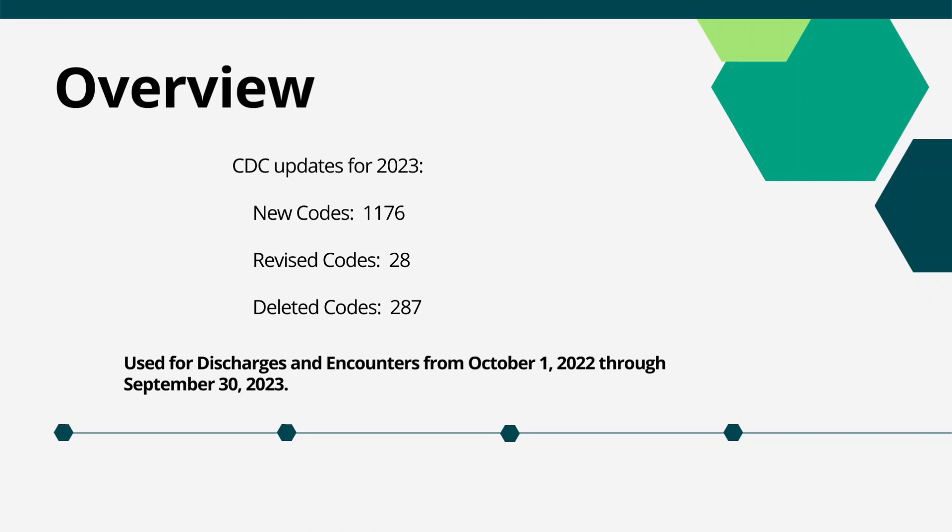The Centers for Disease Control has issued the 2023 ICD-10-CM updates, which include a total of 1,176 new codes, 28 revised codes and 287 deleted codes for 2023. These 2023 ICD-10-CM codes should be used for inpatient discharges occurring from October 1st, 2022 through September 30, 2023, and also for patient encounters occurring from October 1st through September 30, 2023 for outpatients.